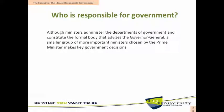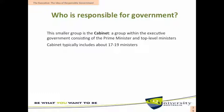So who is responsible for government? Although ministers administer the departments of government and constitute the formal body that advises the government, in general there is actually a smaller group of more important ministers chosen by the prime minister who makes key government decisions. This smaller group is the cabinet — a group within the executive government that consists of the prime minister and top-level ministers. Typically the cabinet would have about 17 to 19 ministers who make the main decisions of the executive government.